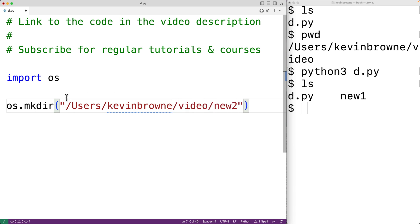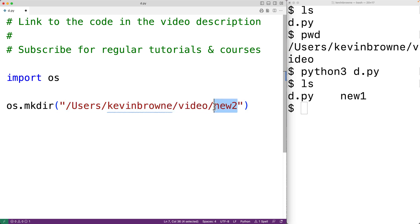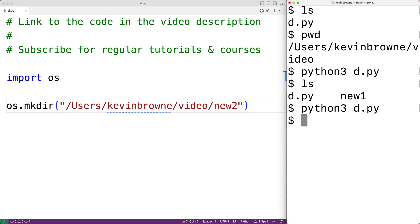And now we're supplying a full path for where to create this new directory. We could save this and run our program and then we'll have a new directory called new2.